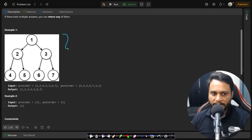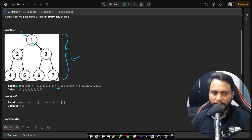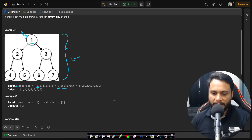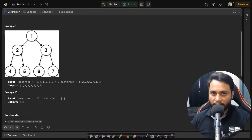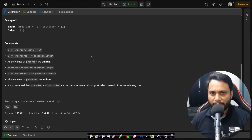In the first example, this is the tree that we want to build. You are given the preorder and the postorder, and using these you have to construct and return the root node. In preorder, whenever you reach a node for the first time you print it. In postorder, you have to reach the node for the third time before you print it. I'll share a video link for beginners explaining how to find preorder, postorder, and inorder for a binary tree.